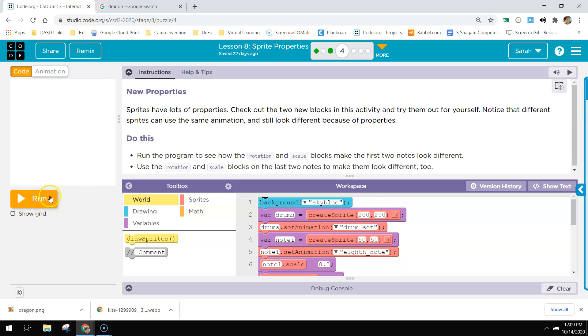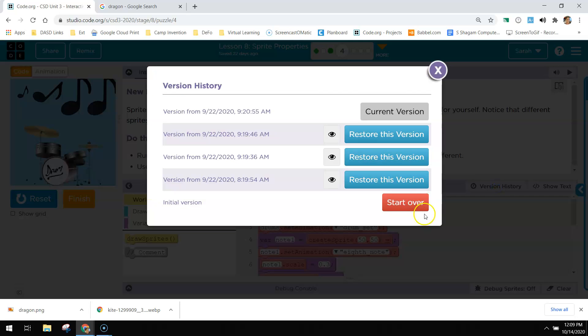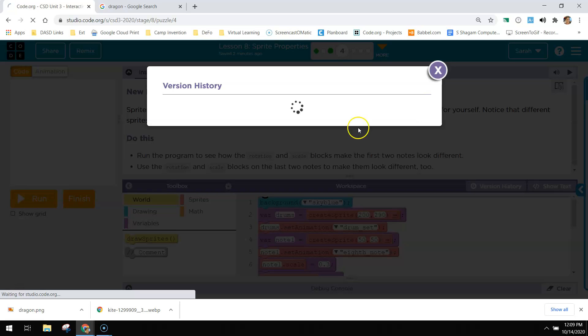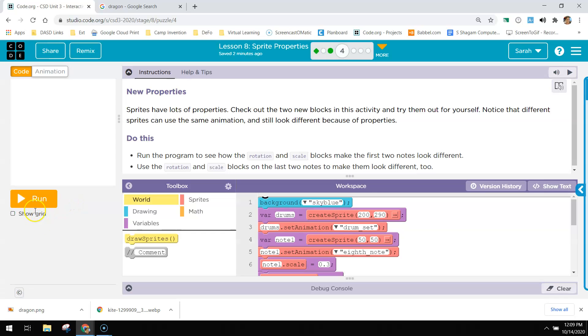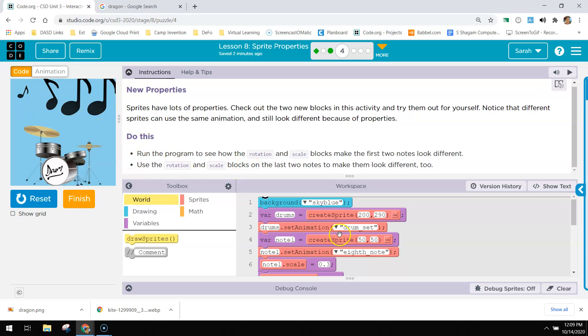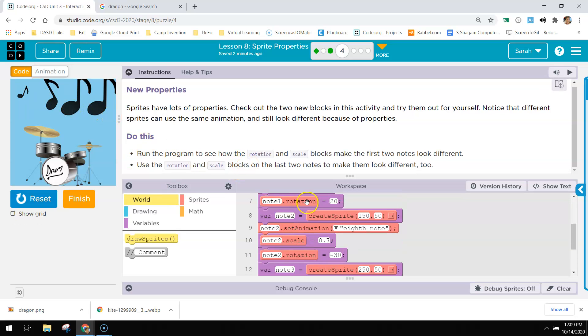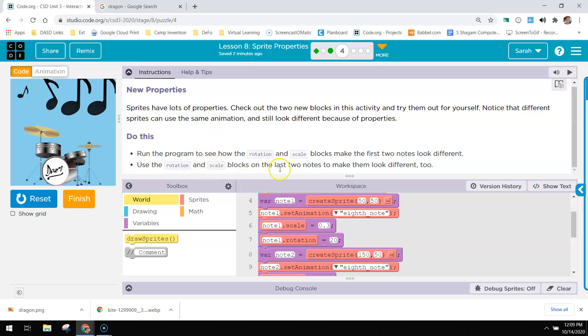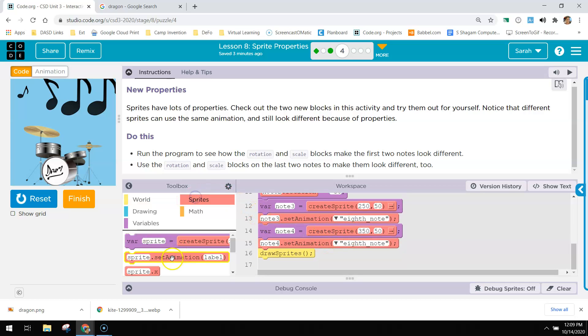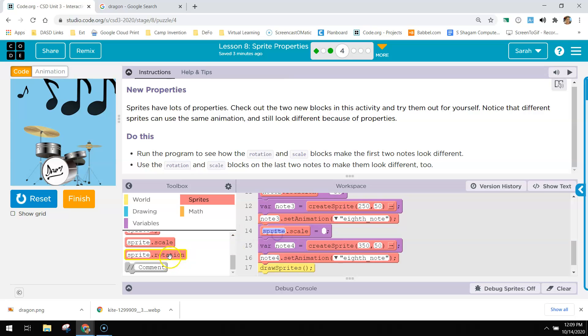Now this one, let me go and start over because I fixed a bunch of this one. We have some music notes up here and it's using rotation and scale to change the size and then the rotation, like at what angle the sprites are at. So you use a rotation scale box on the last two notes to make them look different. So these two haven't been touched. So if you look at note three, I'm going to pull a scale and a rotation.